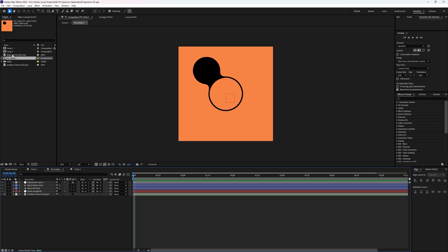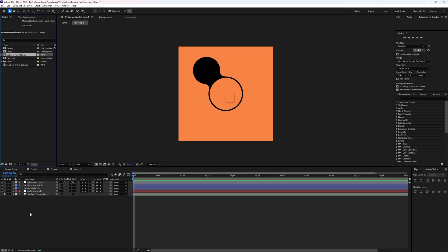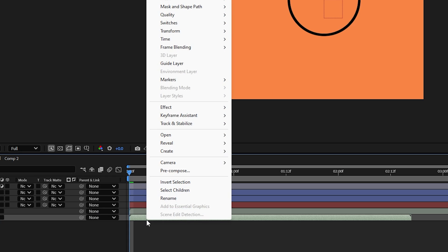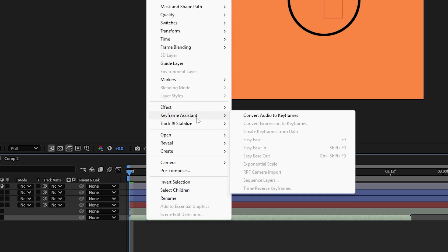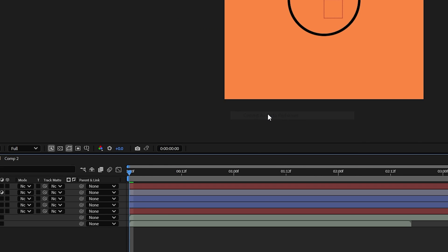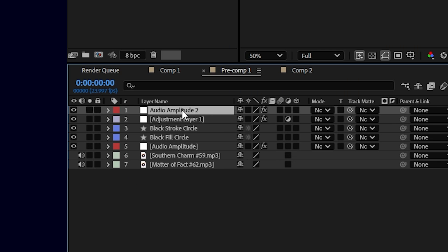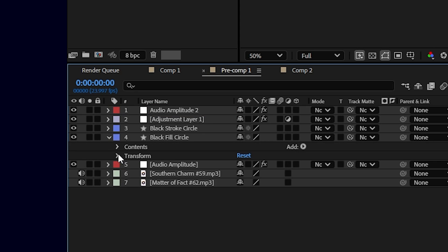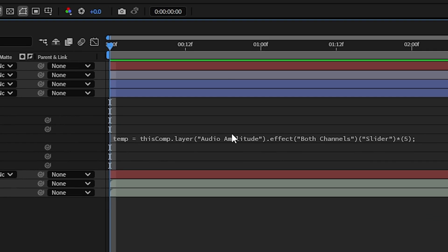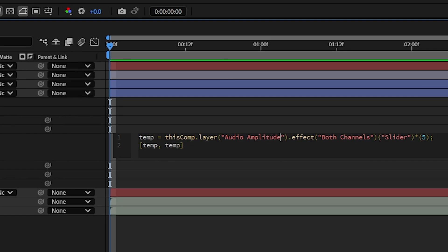And if you wanted to swap out your audio for another track, you actually don't have to reanimate everything. All you have to do is drop in the new track, convert the audio to keyframes again, then choose the new amplitude, hit enter, copy the name, and paste the new name in between these quotes here.